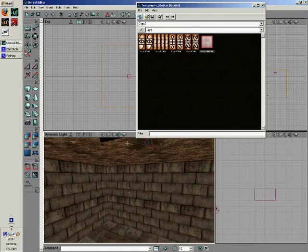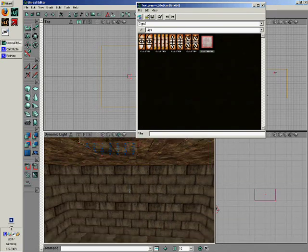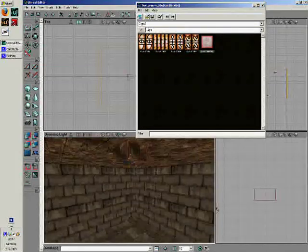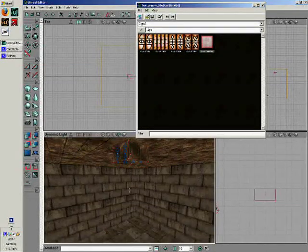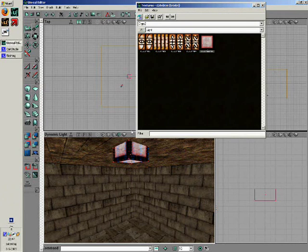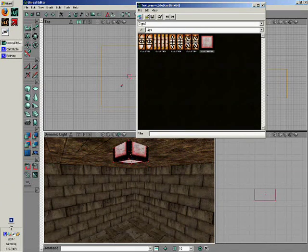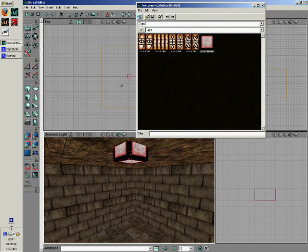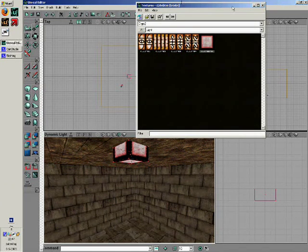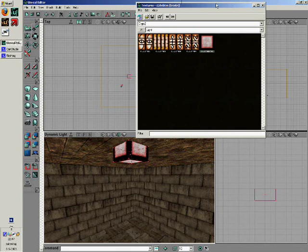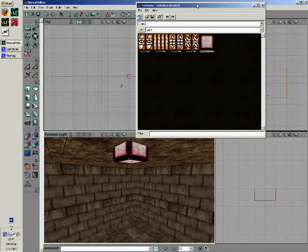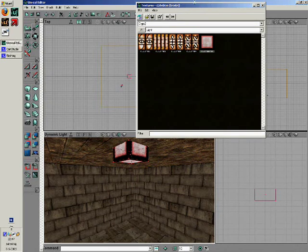Do this for all five surfaces. You can rebuild the geometry and see what you have done now.